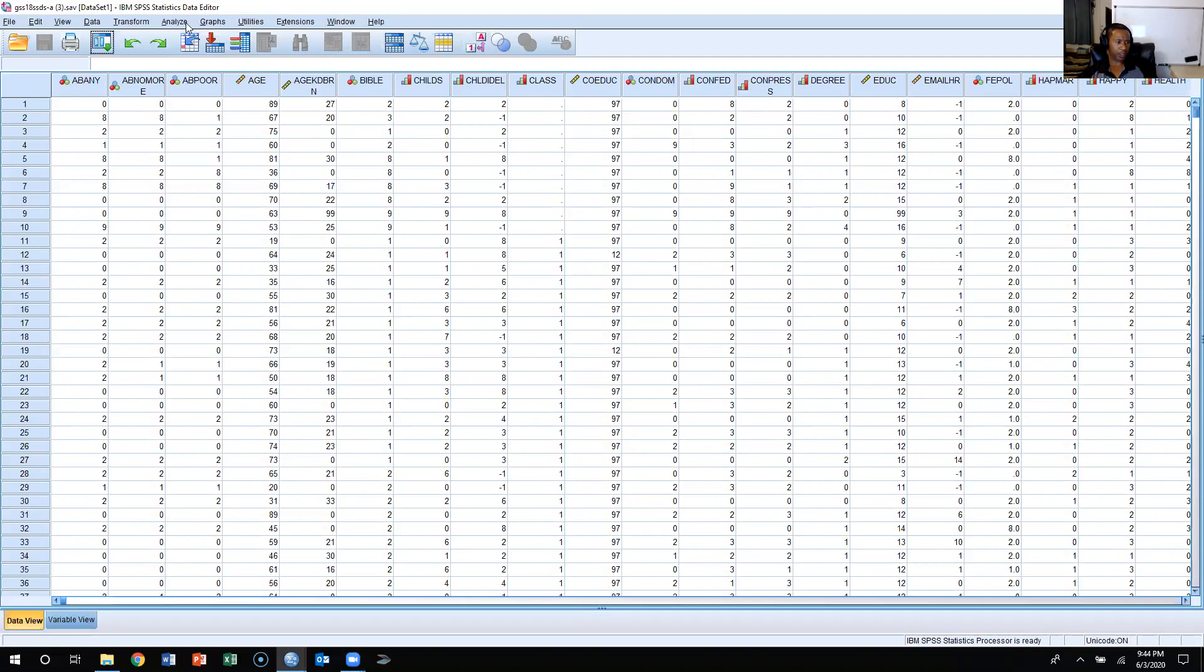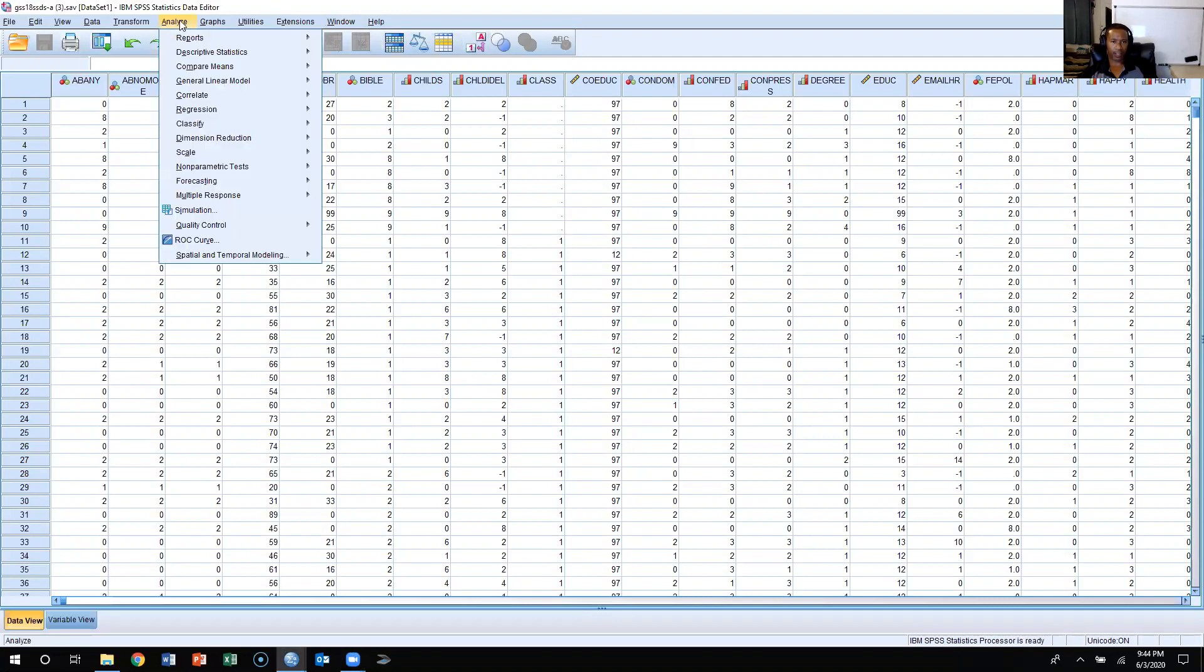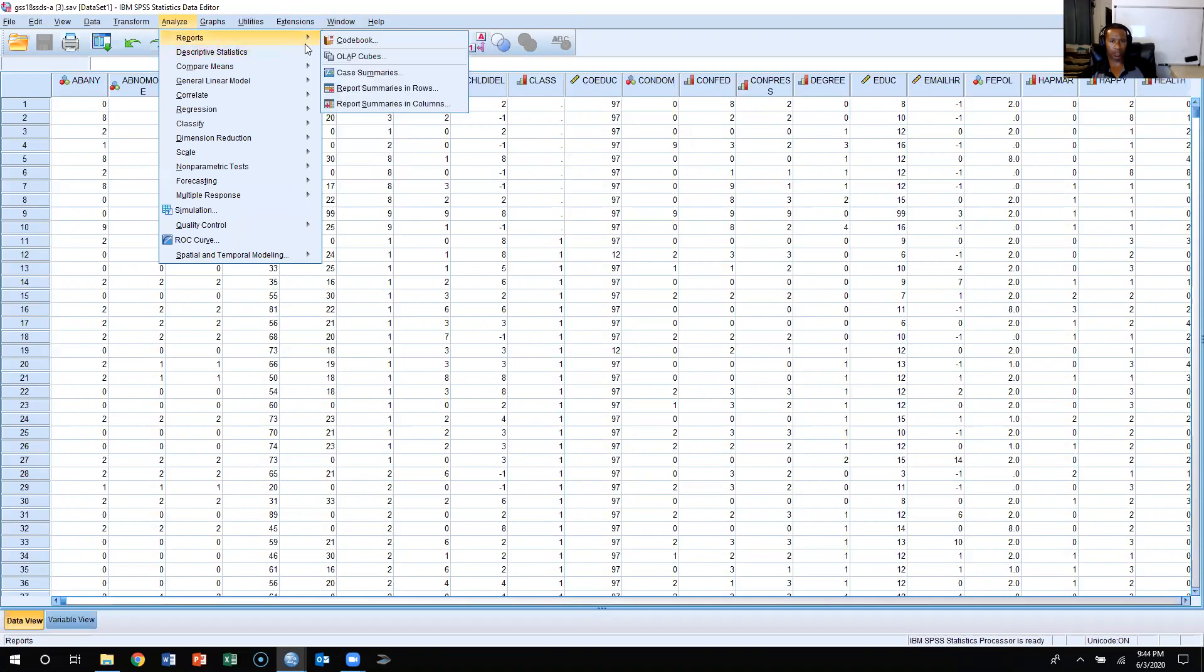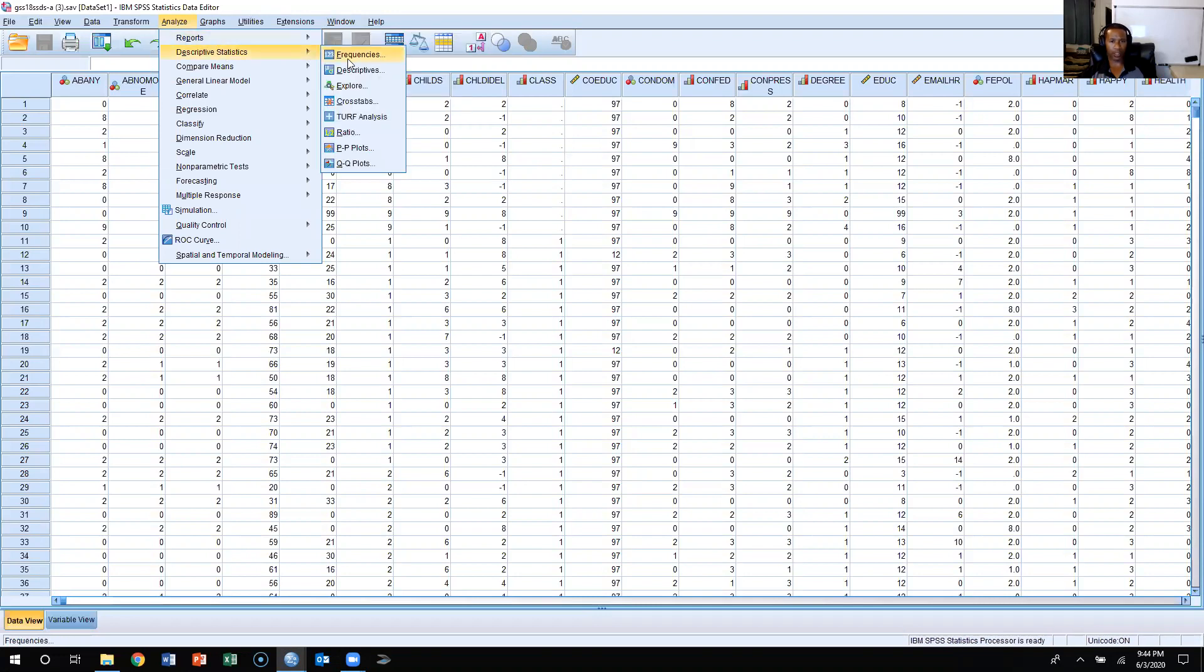What we're going to do is come over here, click on Analyze, and we're going to go to Descriptive Statistics, and then we are going to go down to Descriptives.